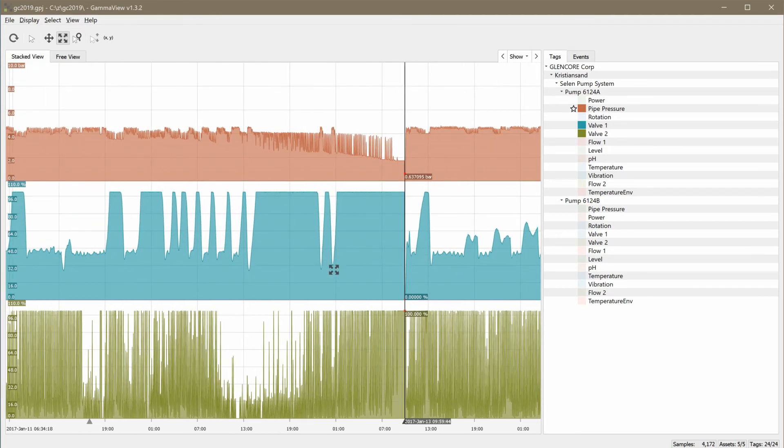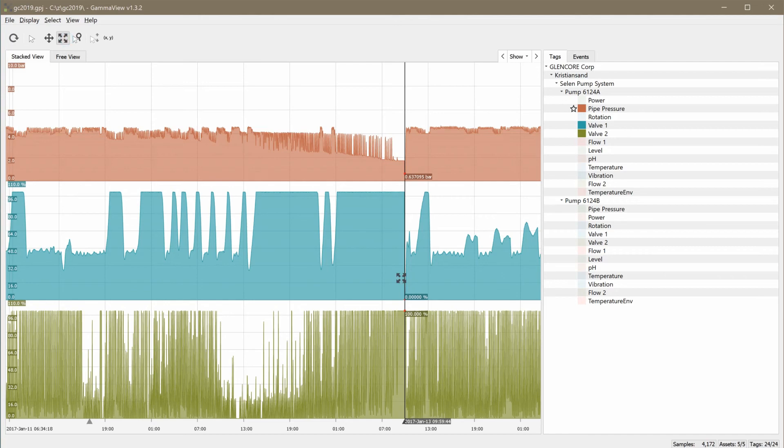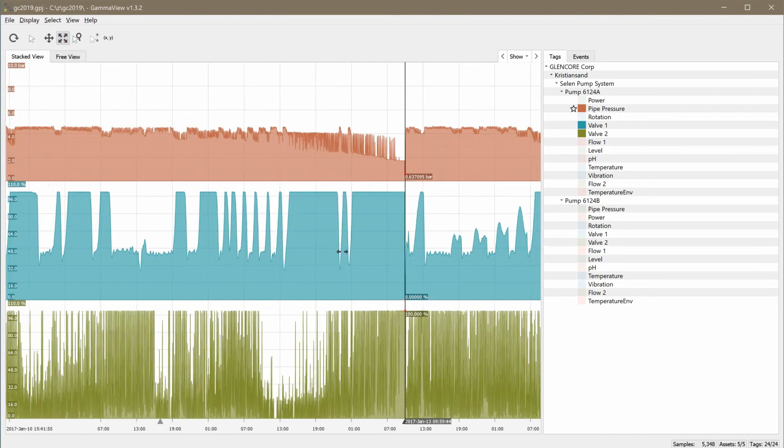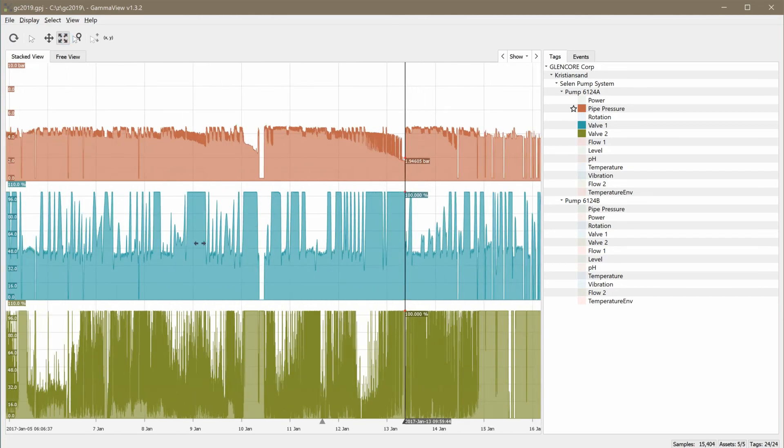Note that the visualization makes it easy to spot the local minima in the pressure values. As we just saw, these correspond to when valve 2 is 100% open.